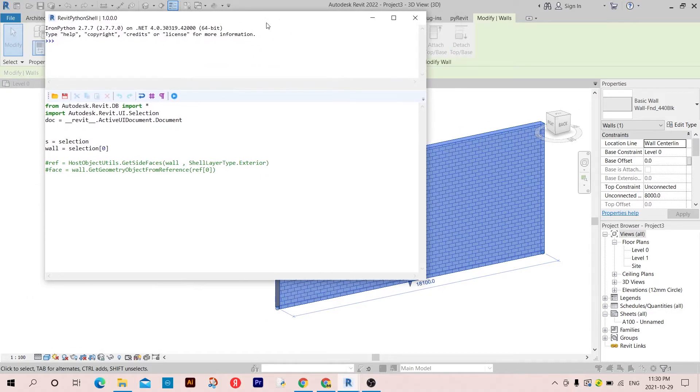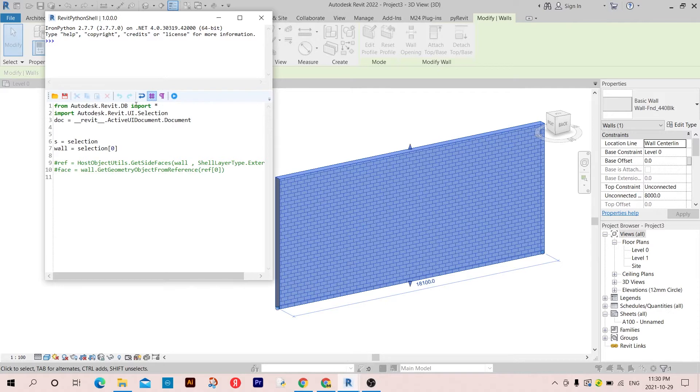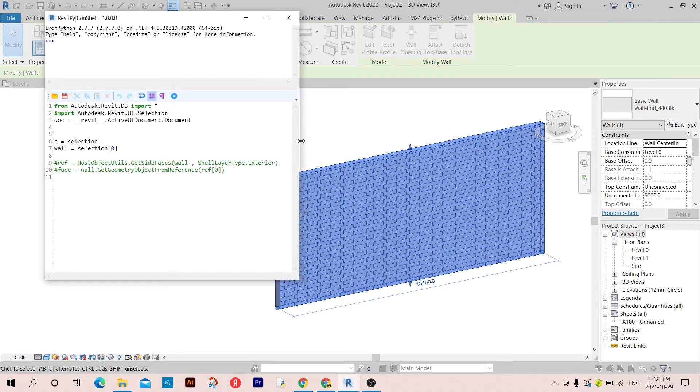To start, I'm going to select the wall and go to RPS. I have a script here. So as you can see, first of all I got the selection and it's a list. So I assigned the name 'wall' to the first item in this selection, which is this wall. I have only one item so it's by default the first item in there.